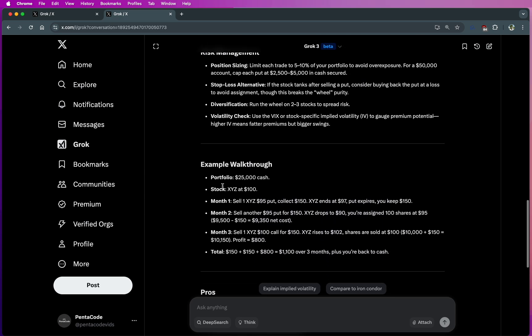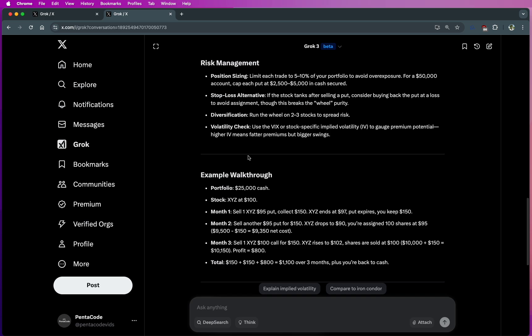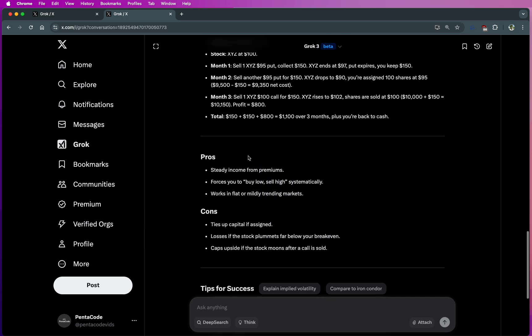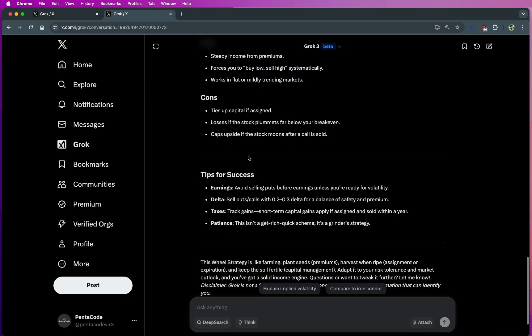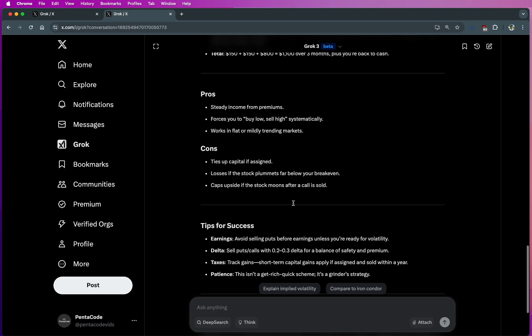I actually like the explanation, how it breaks up into different sections - risk management, example walkthrough, and then pros and cons. I can definitely see this as even an article on a website that shows you how it works.